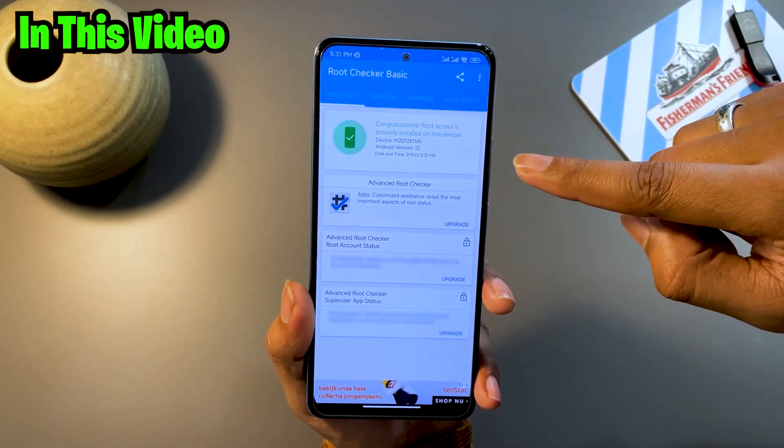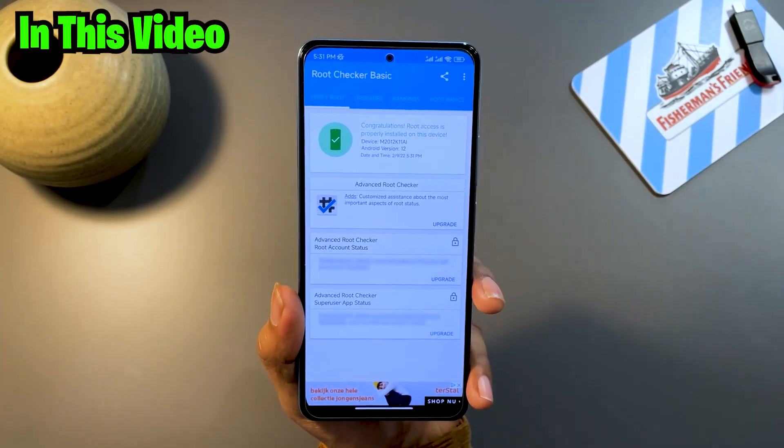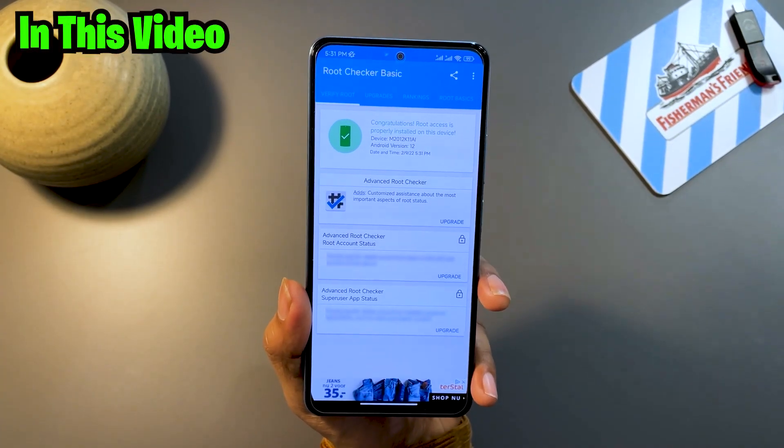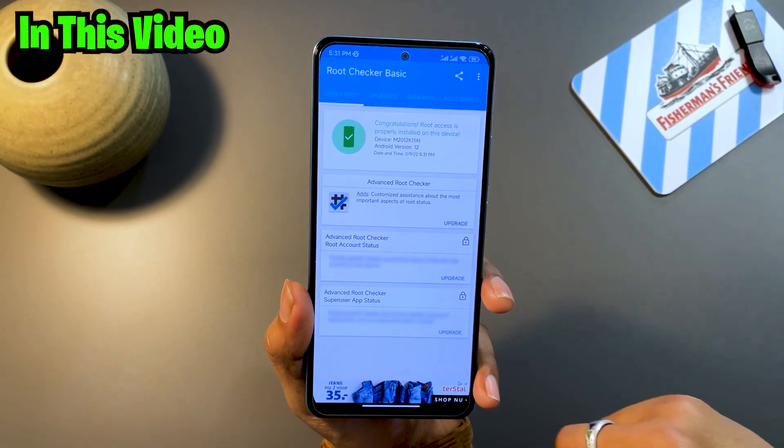This is a phone running Android 12 and it has been rooted in under 5 minutes. This is a Mi 11x running Android 12. I'm going to show you how you can root this phone in 5 minutes without wasting any time. Let's start the video.